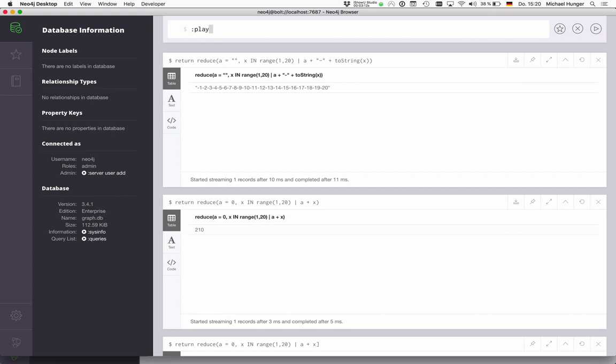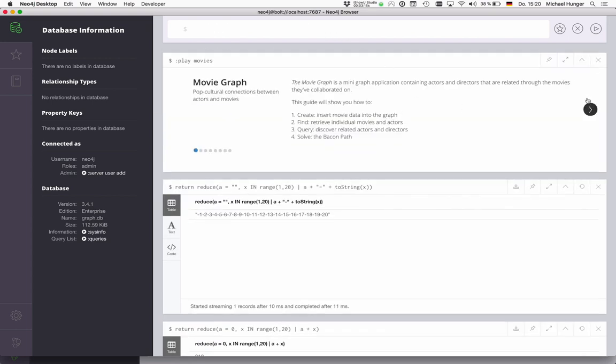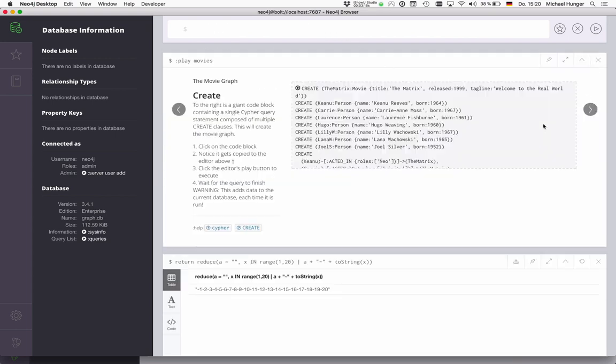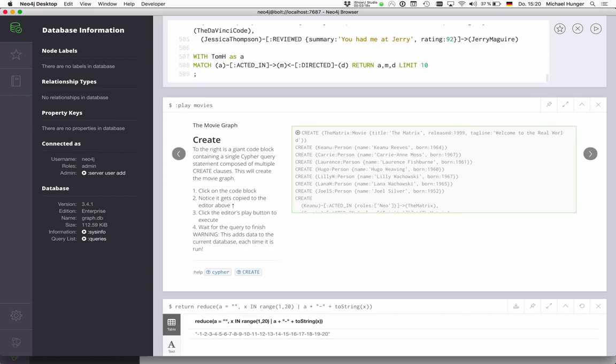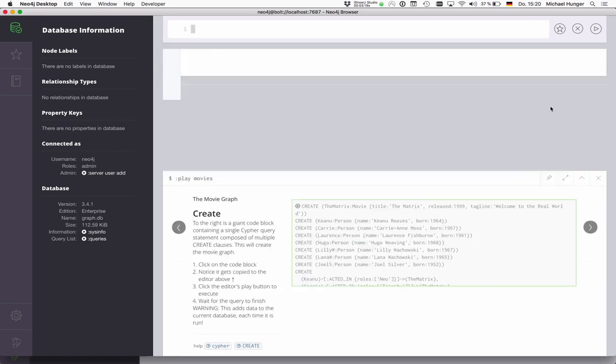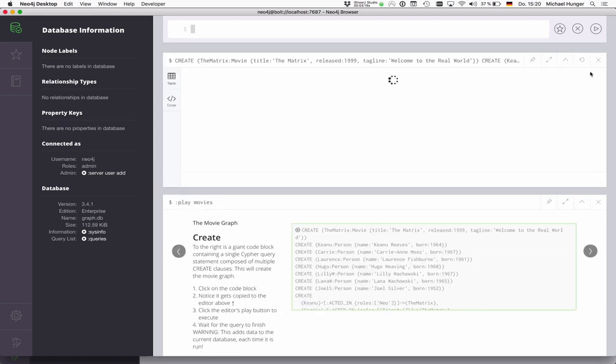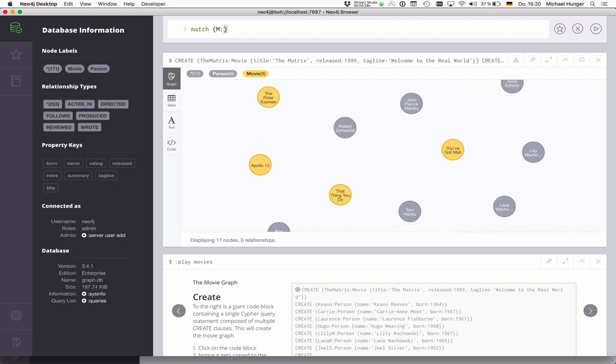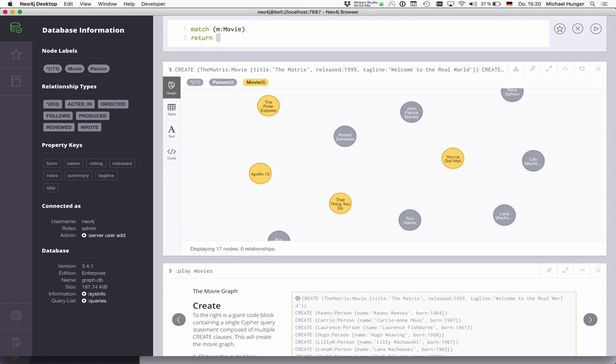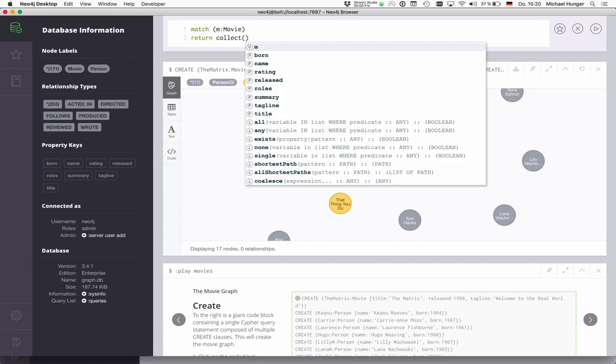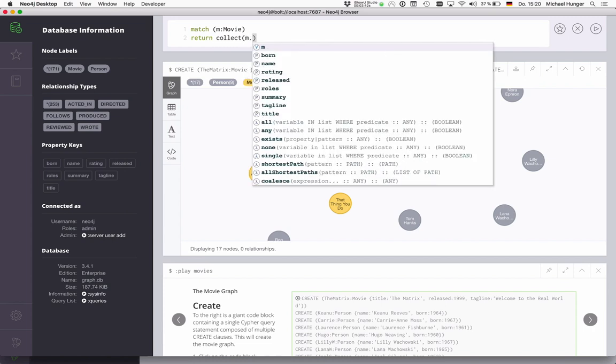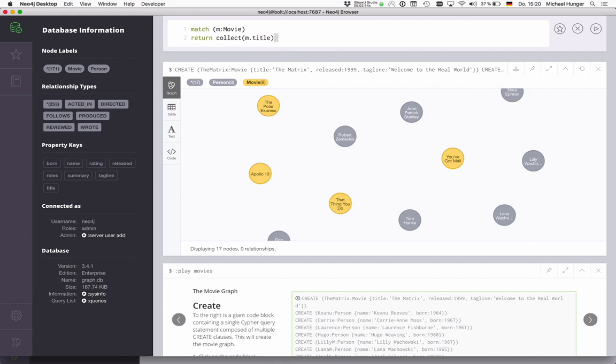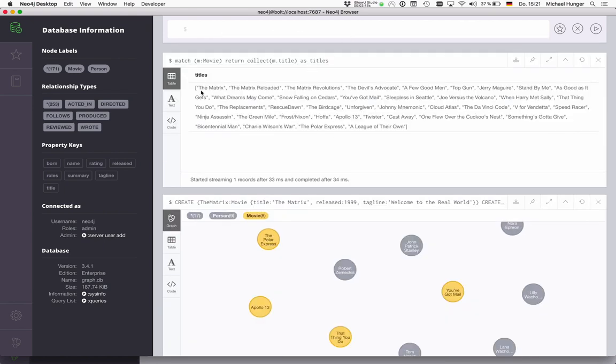And the other thing that's quite powerful in Cypher itself is the collect operation as an aggregation operation. So collect is a really good way in Cypher to create data. So in our case, I have my movies here, pretty quickly. And I can just collect them into lists. So I can just return collect m.title, which is an aggregation. And then I get just one list back, which is a real list or array in your programming language that has all the titles, right?